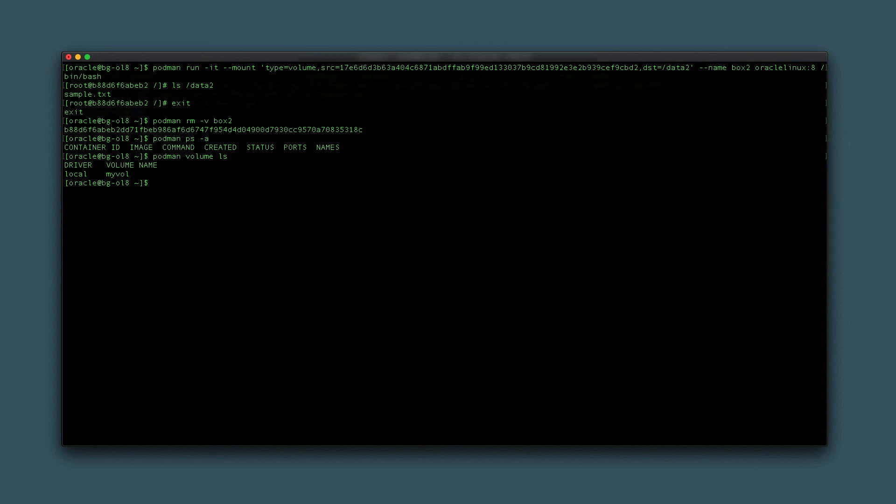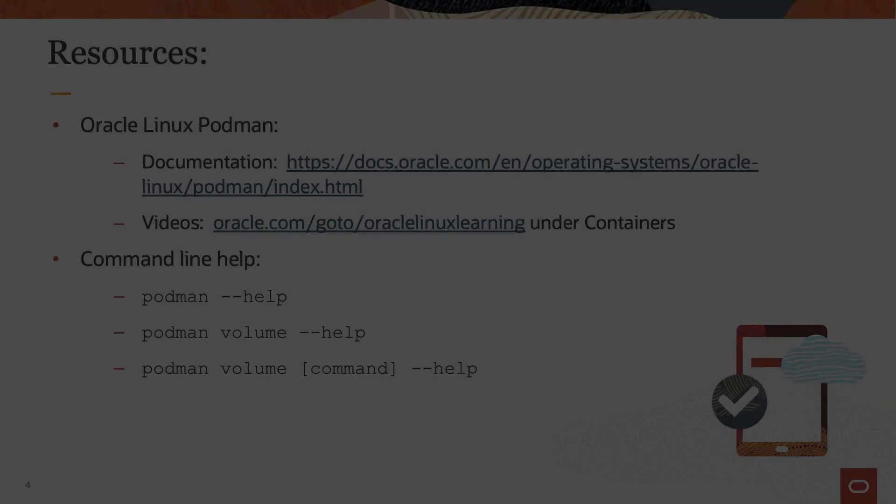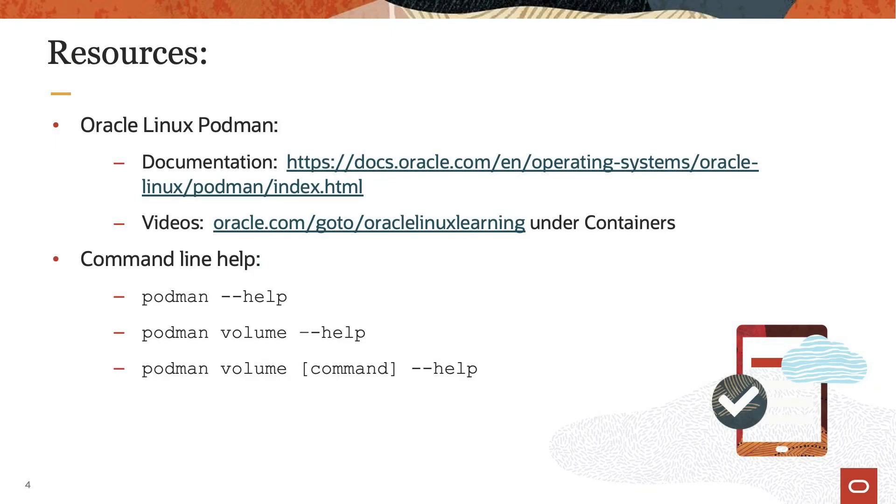That completes this demonstration of using a volume in a container to persist data. Thank you for watching this video and enjoy using Oracle Linux 8. Please check our additional information on Oracle Linux 8 in the Oracle Linux 8 documentation or Oracle Linux Learning Library.